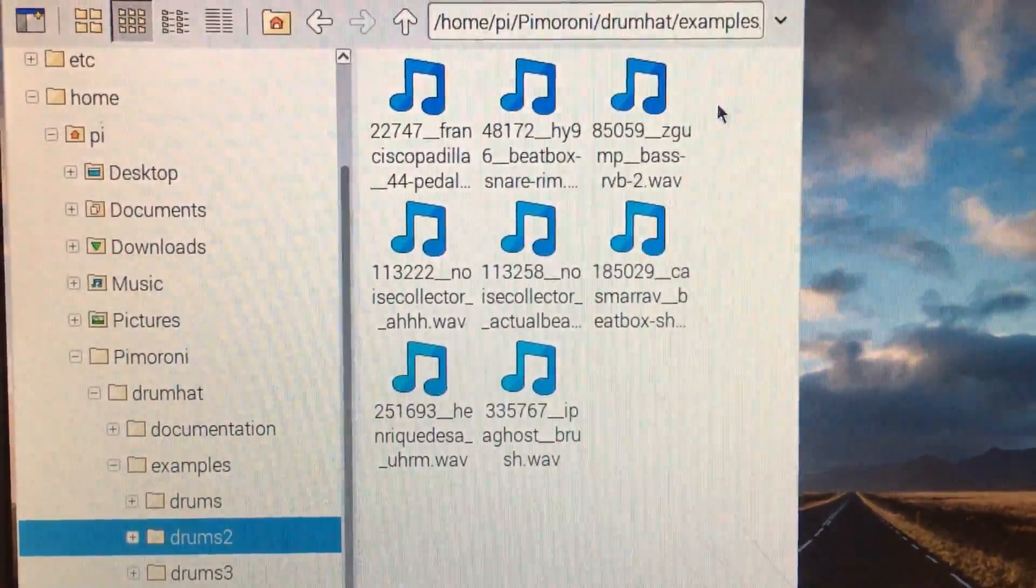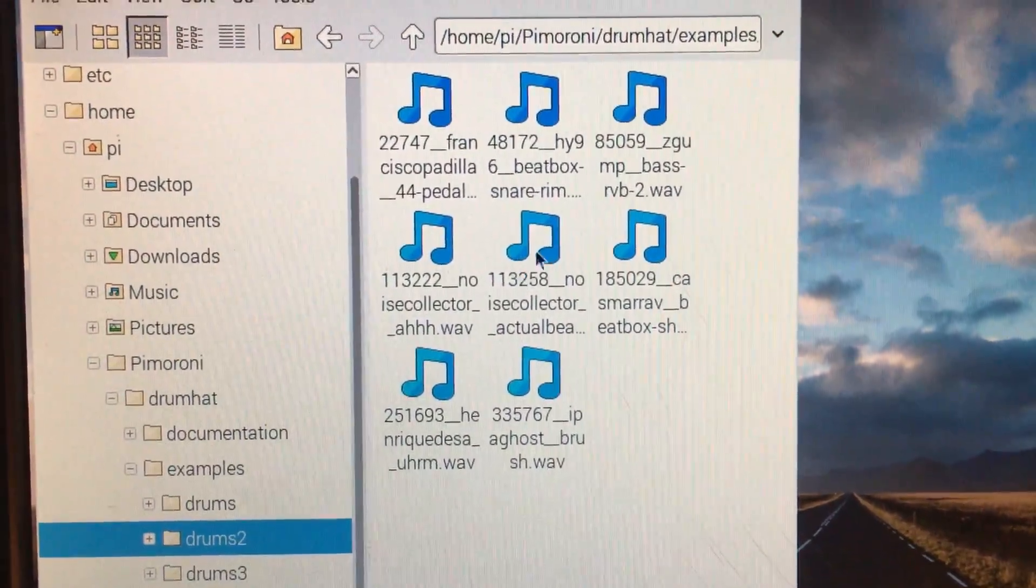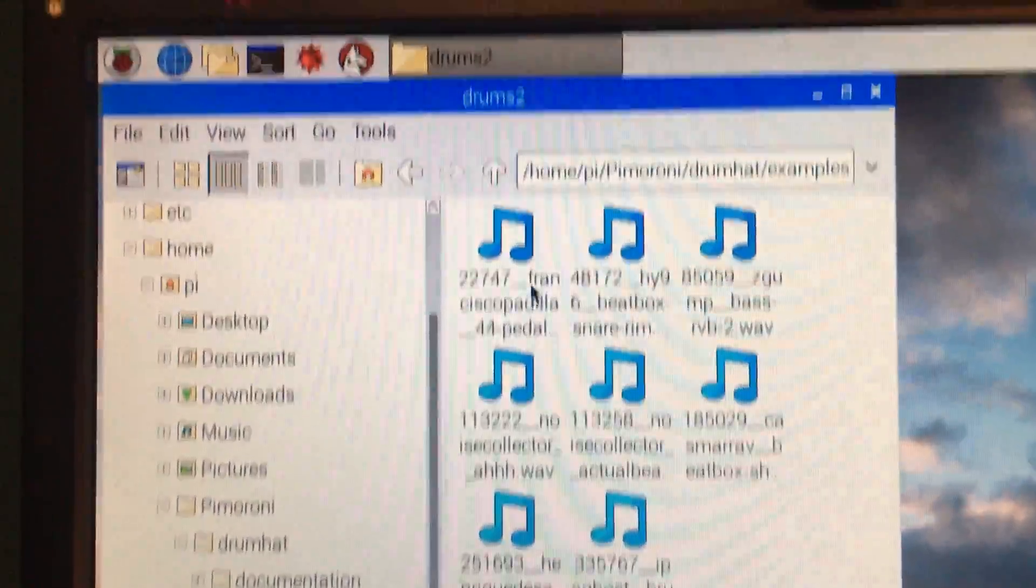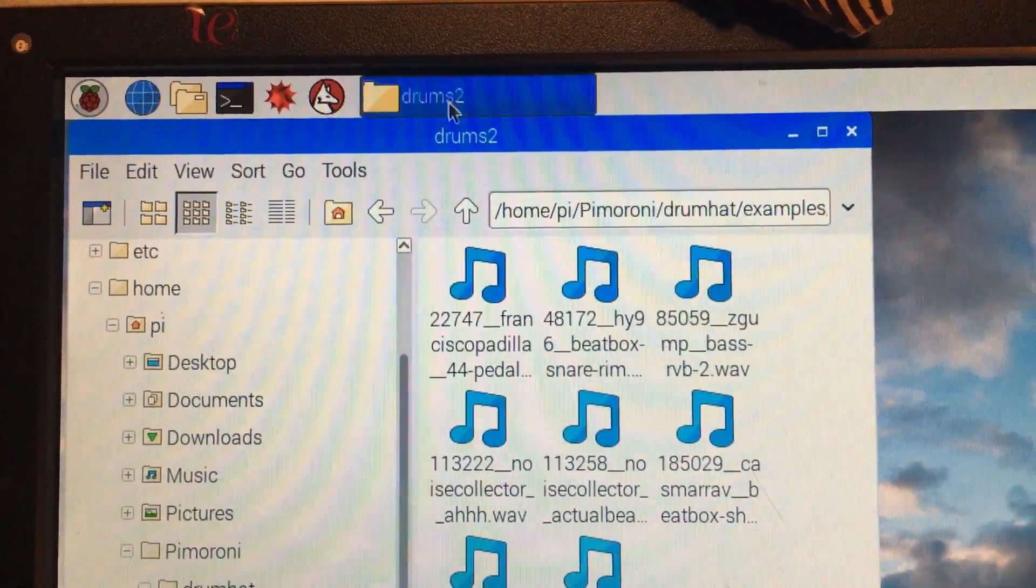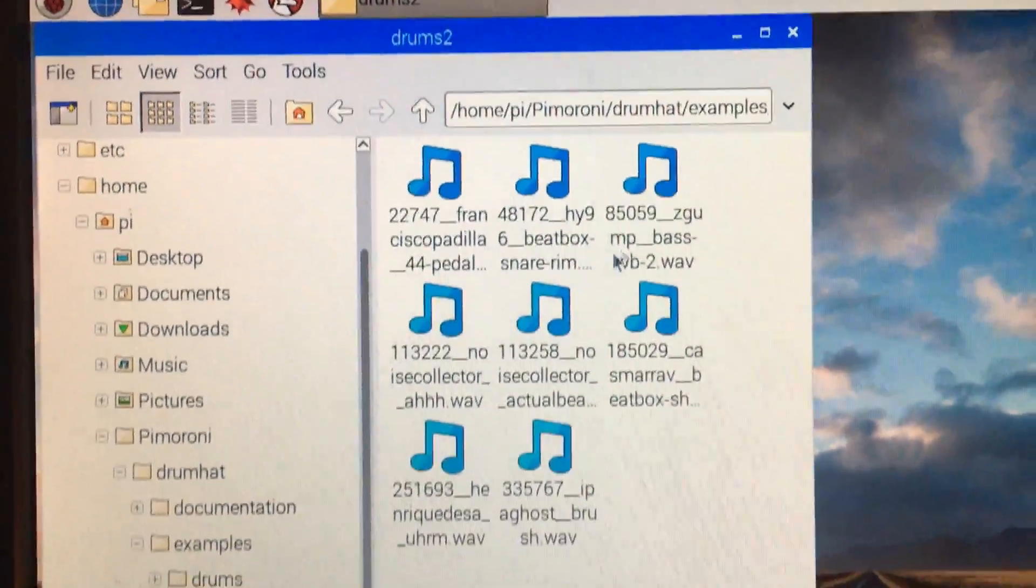Okay, I'm back, and I have a total of eight sounds inside my Drums 2 folder.